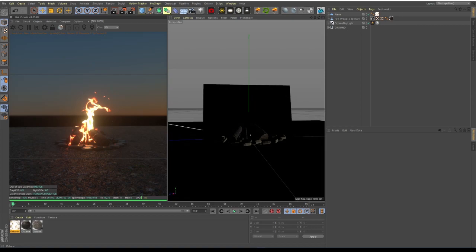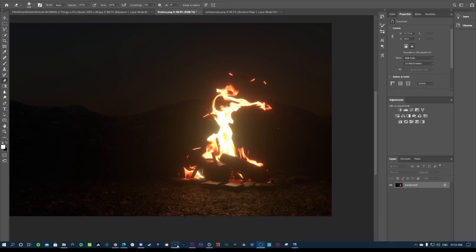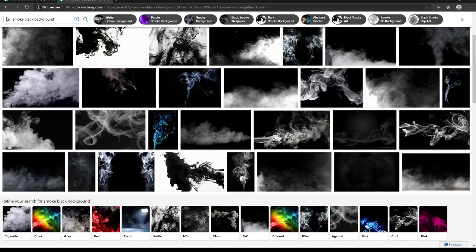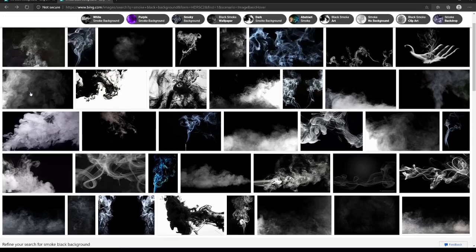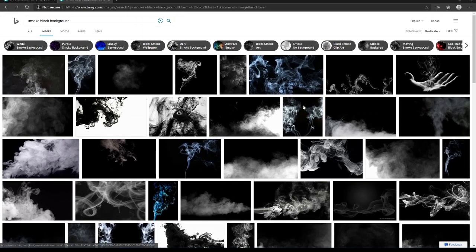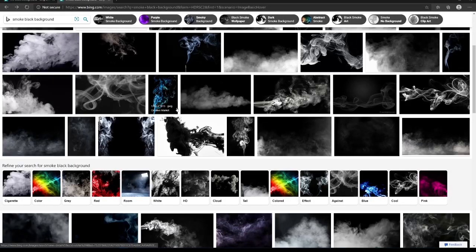Okay, so that's how you create the fire in Cinema 4D and Octane. The next thing left is post-production in which we're gonna add the smoke in Photoshop. Okay, so now we're in Photoshop to do post-production. Before we start, over here you can see I just searched up smoke black background, and this is where you're gonna find most of your smoke textures. This is where I got them from. You just need to skim through and find whichever ones are good.